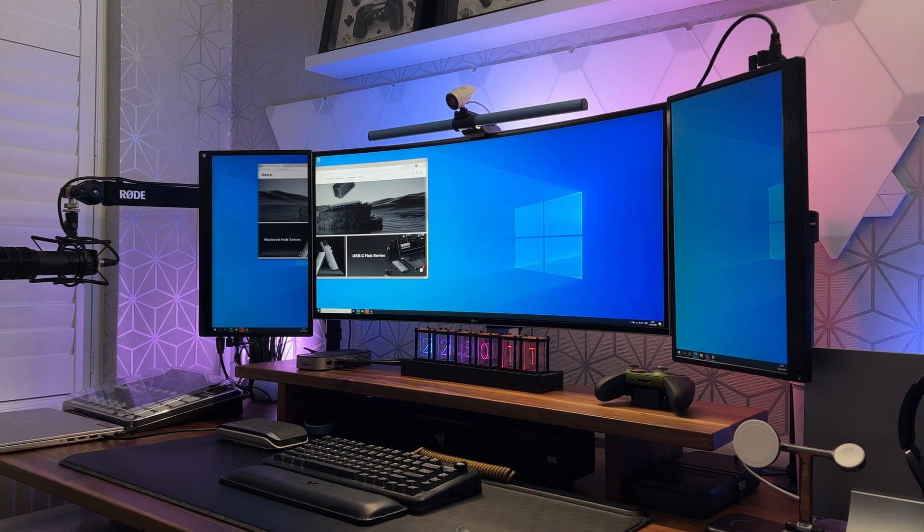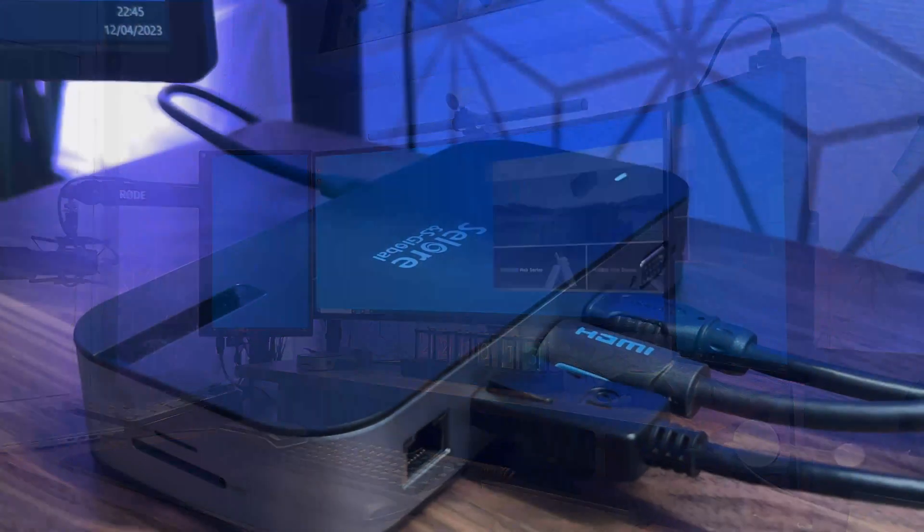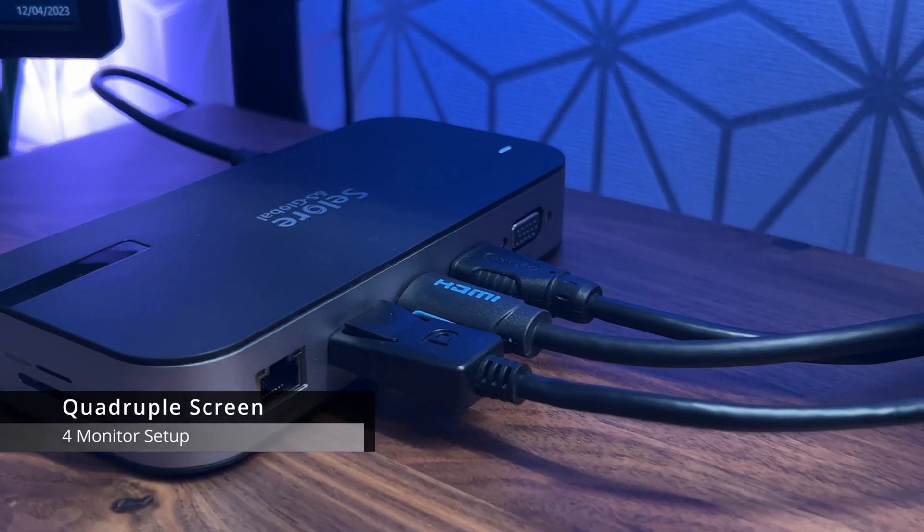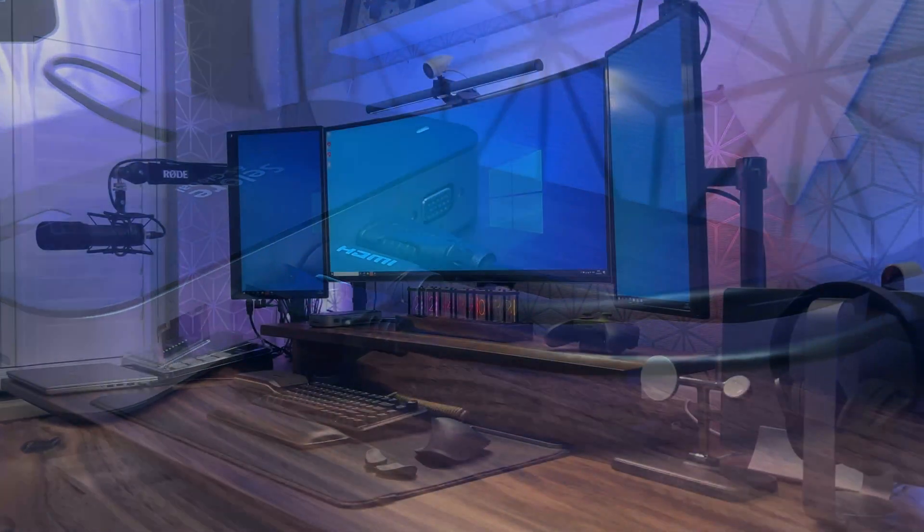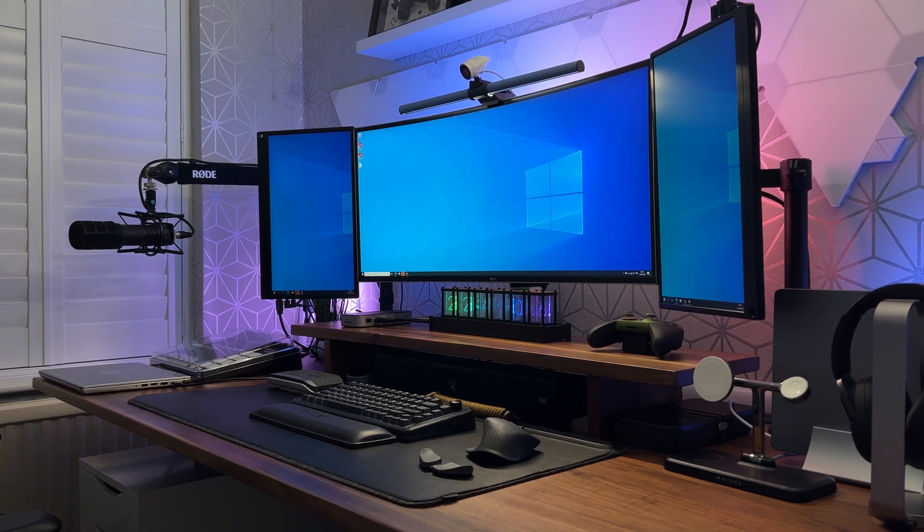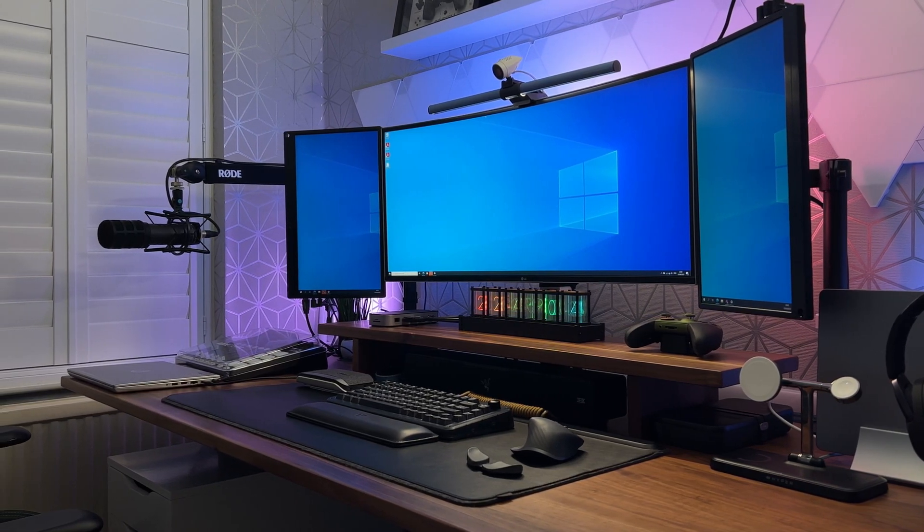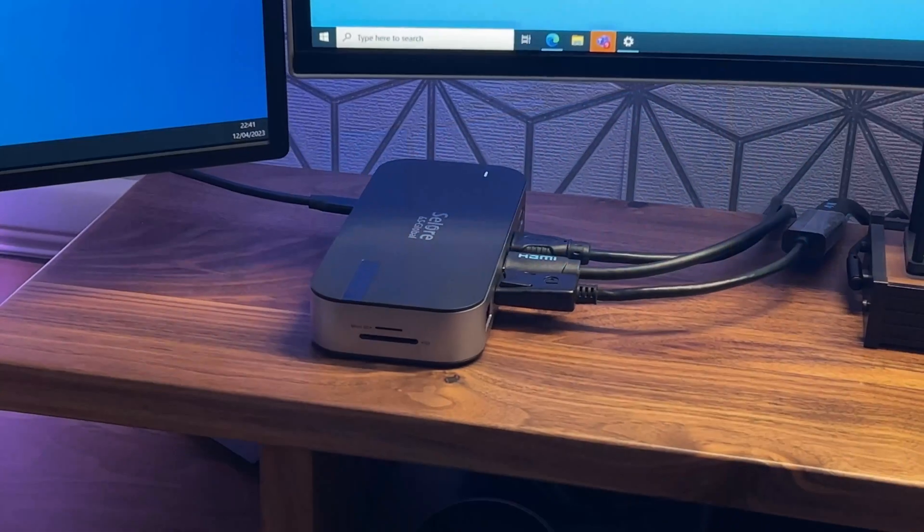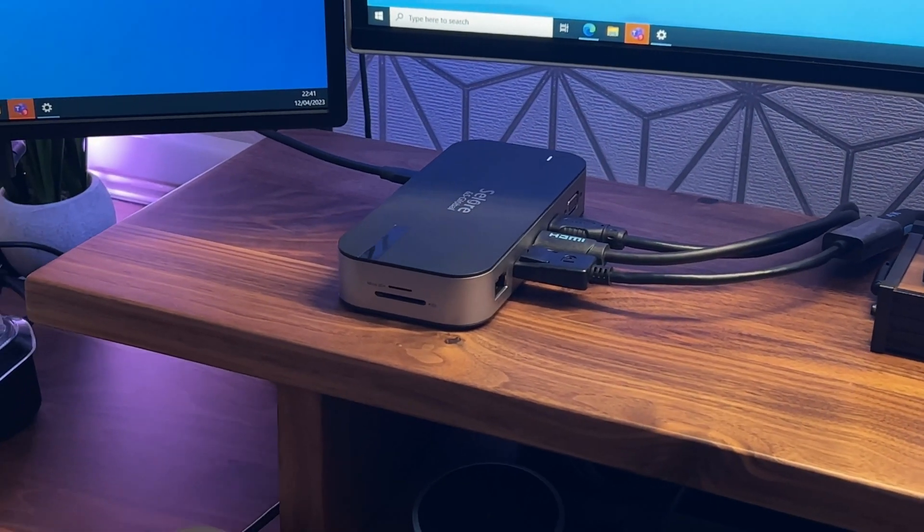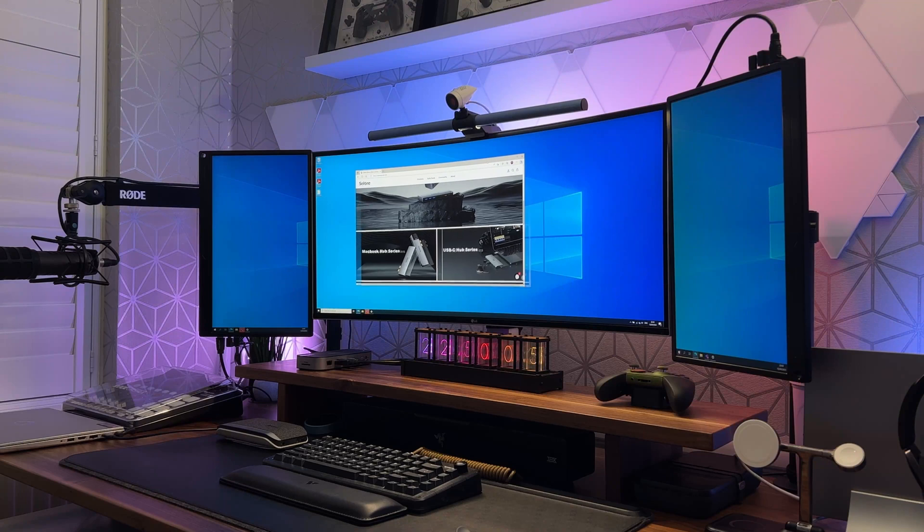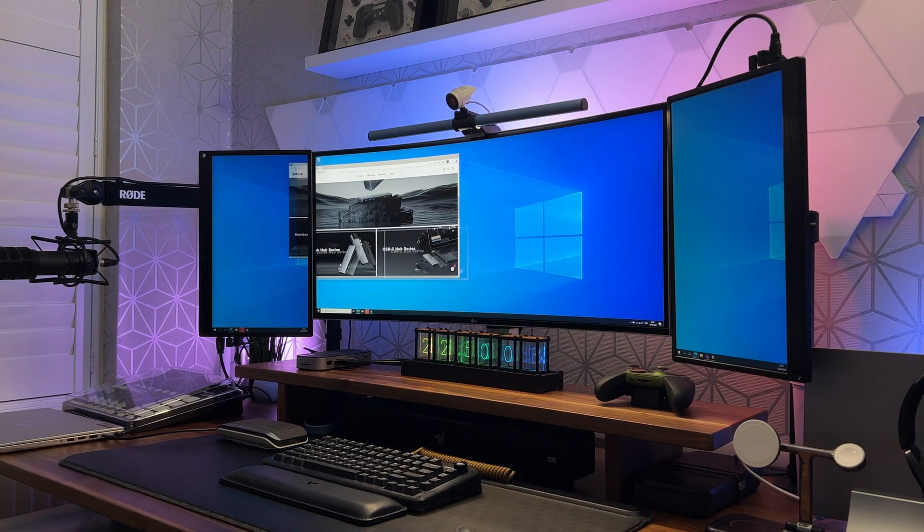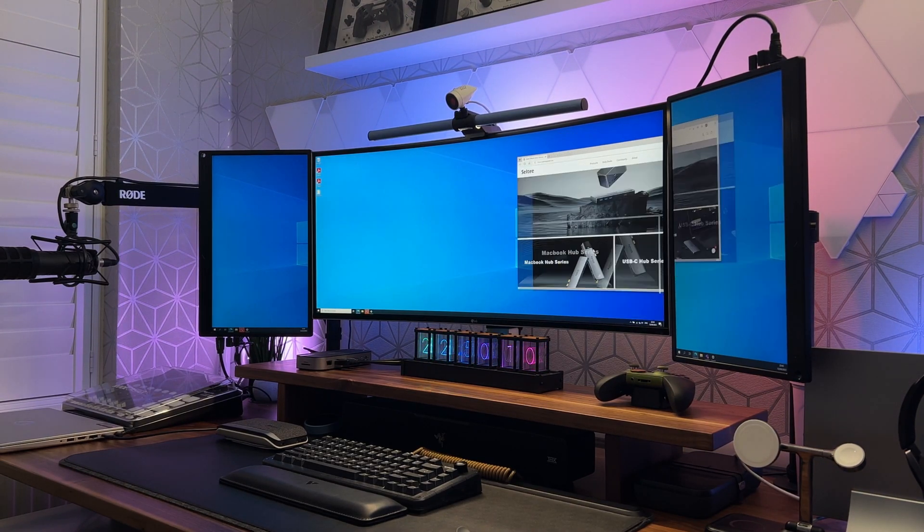Finally for a quadruple display you'd use both HDMI, the DisplayPort, and the VGA port, and all four displays will basically be at 1080p 60 hertz. Unfortunately I can't demonstrate this particular feature as I don't have a monitor that has a VGA input, but you get the general idea of how things would work.